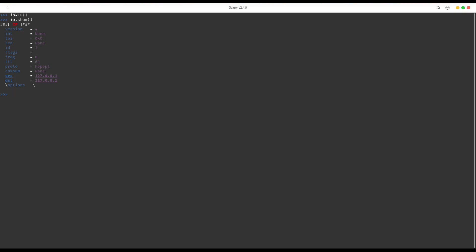So right now you can change some of those parameters like for example destination and let's say TTL.